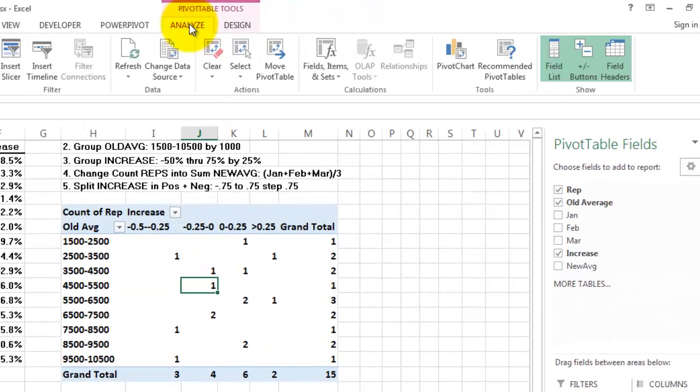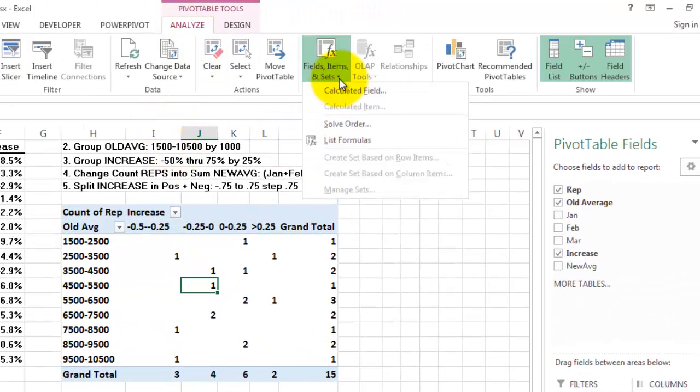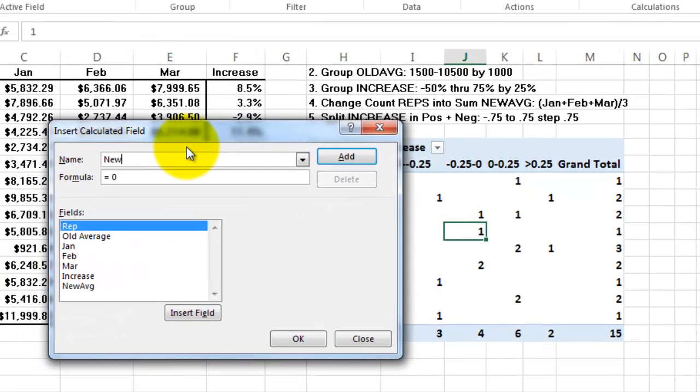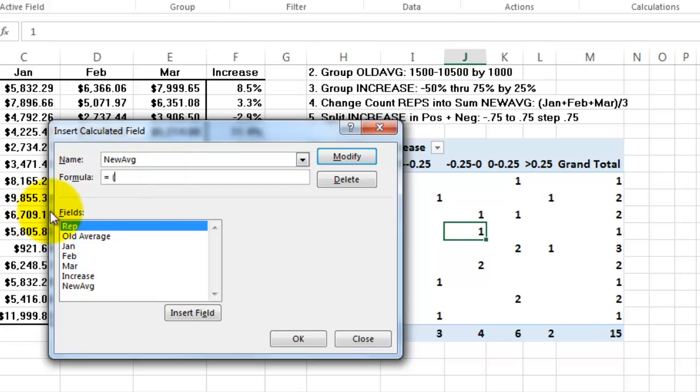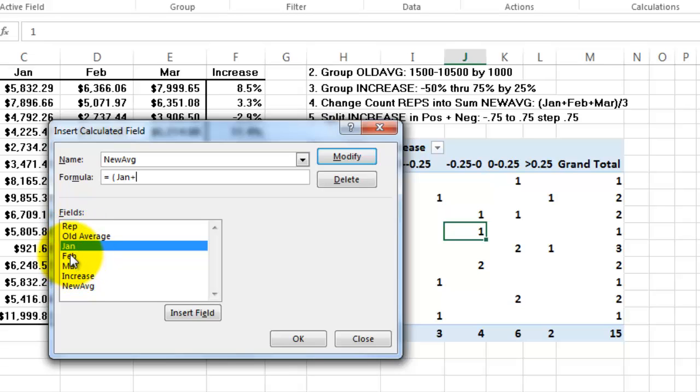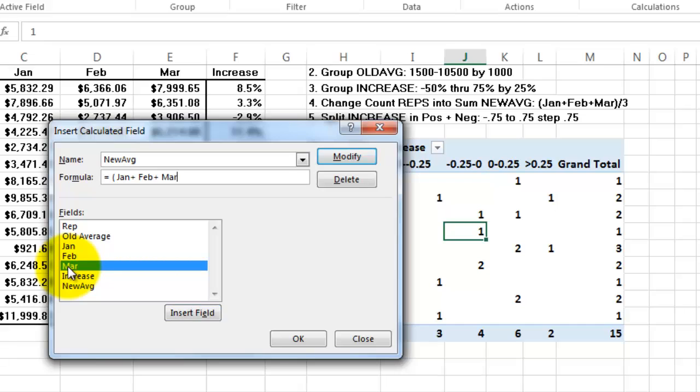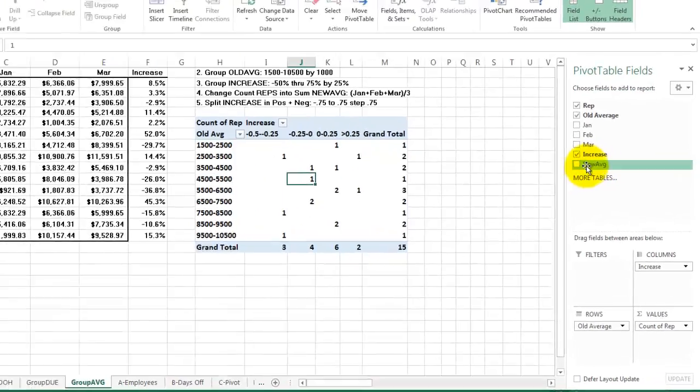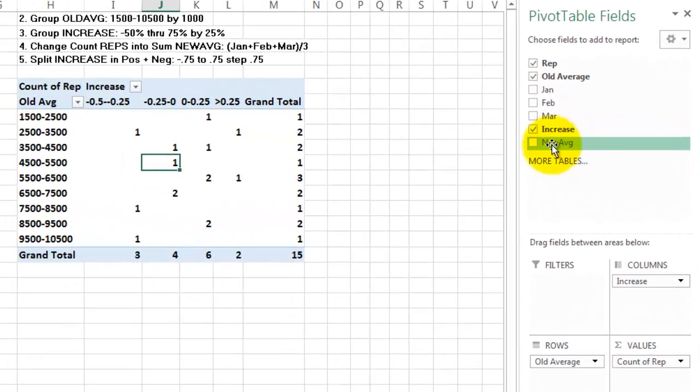Click anywhere on one of these values. Go to the Analyze tab and we're going to create a calculated field. Let's call it new average. The formula is, if you have never done this, you open your parentheses, double click on January plus double click on February plus double click on March, close your parenthesis and divide it by three for the number of months.